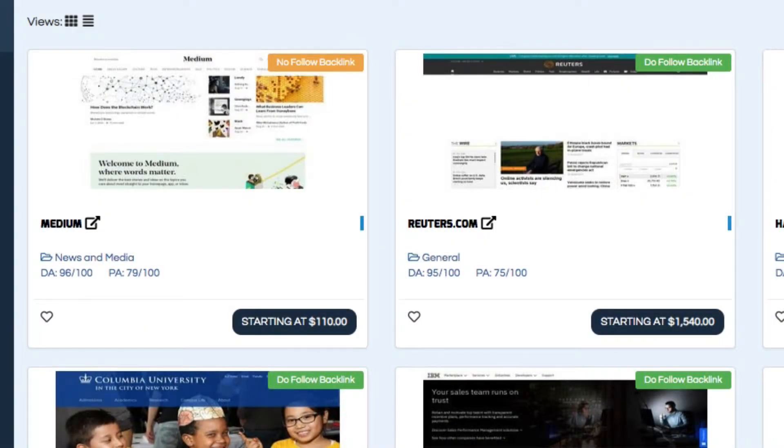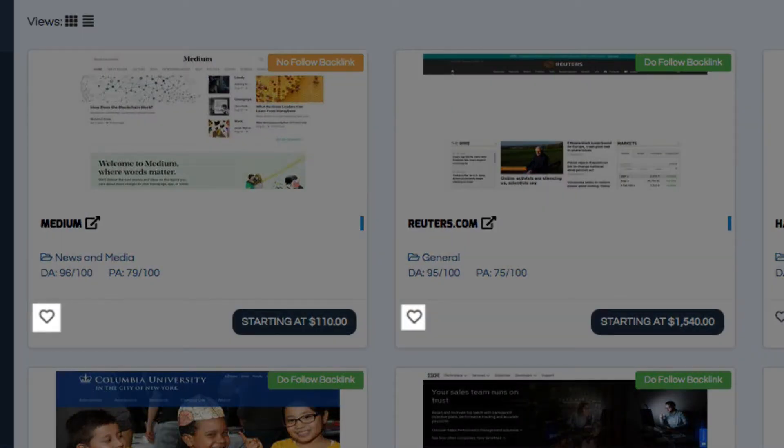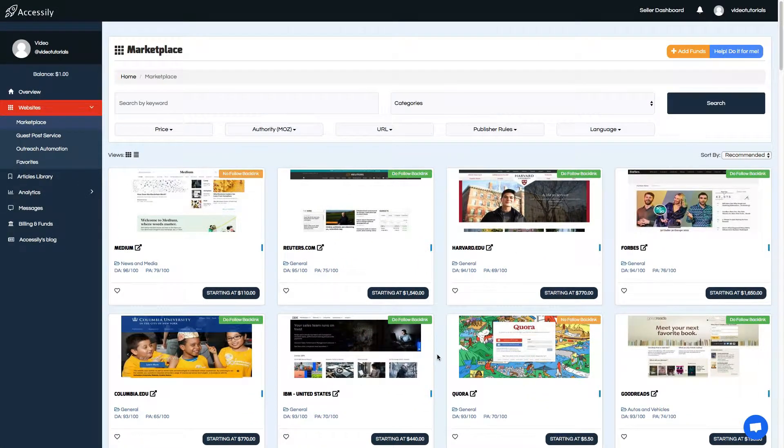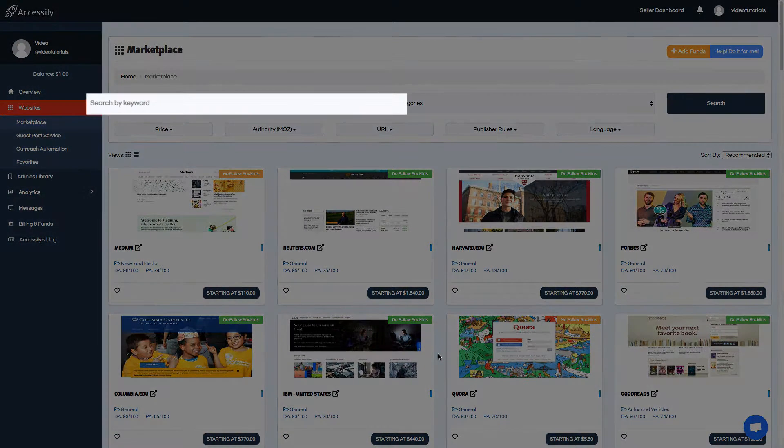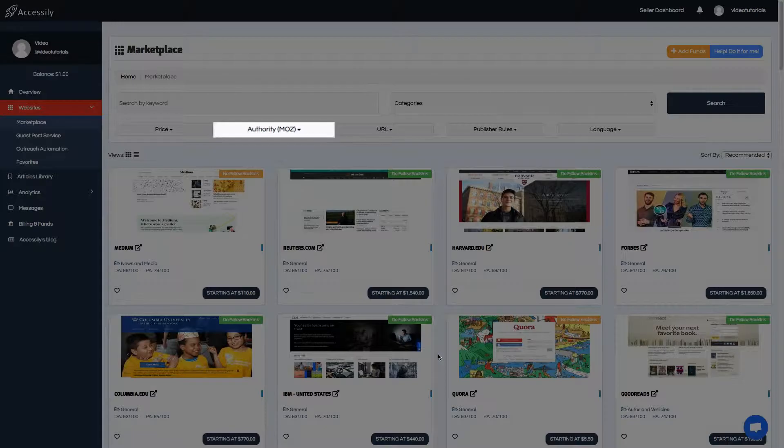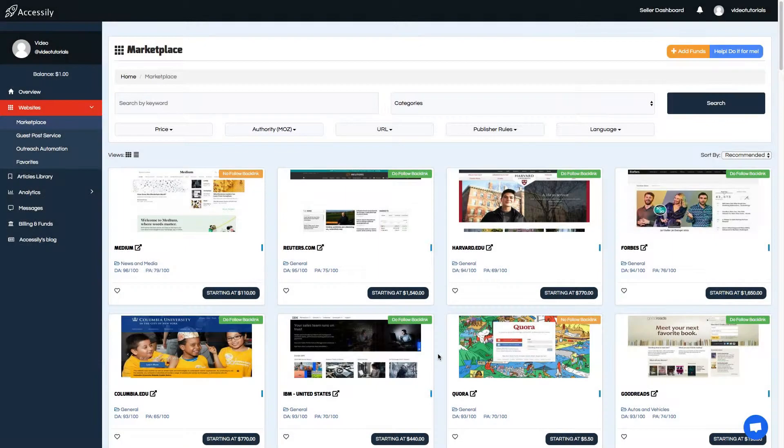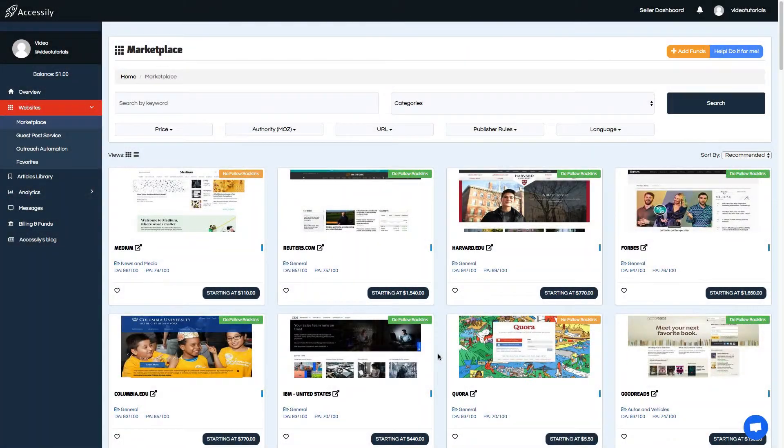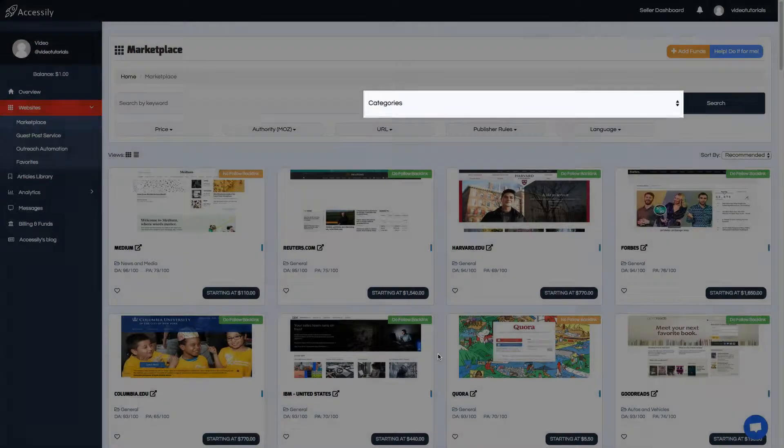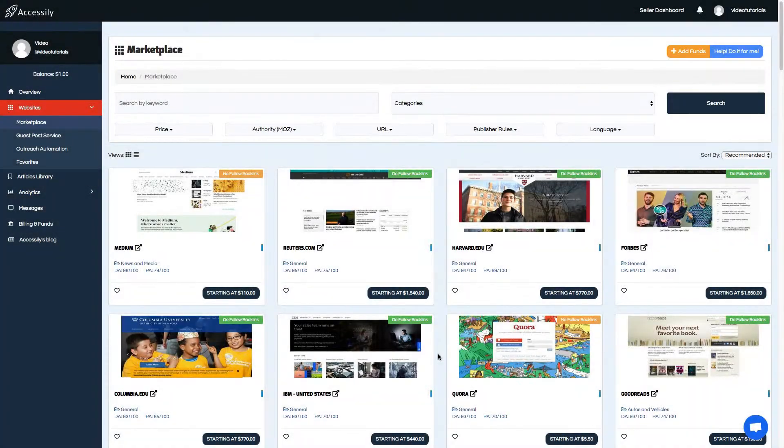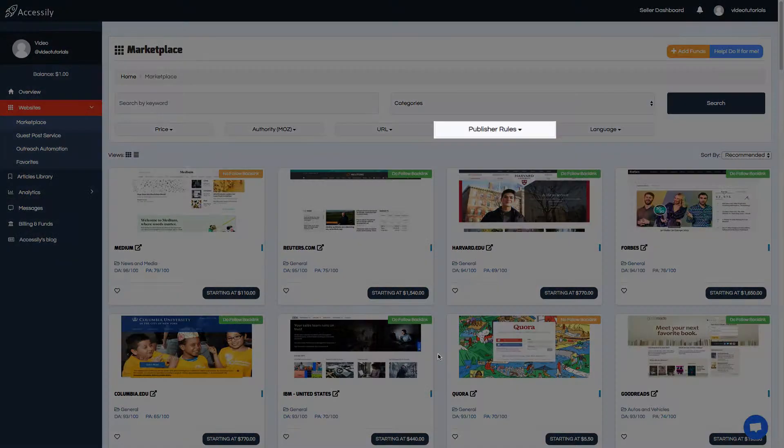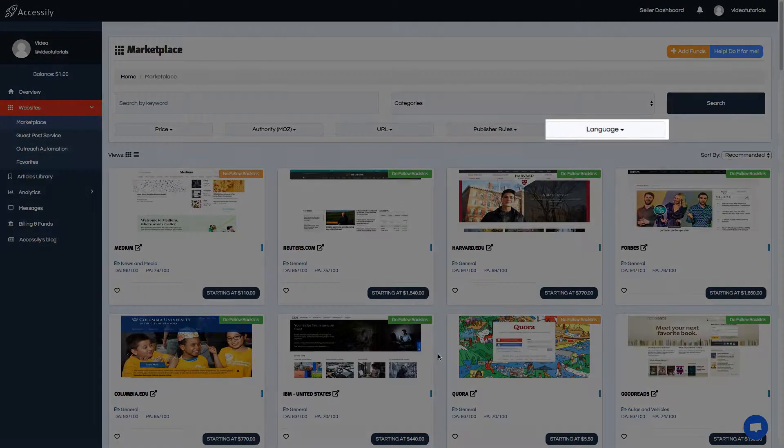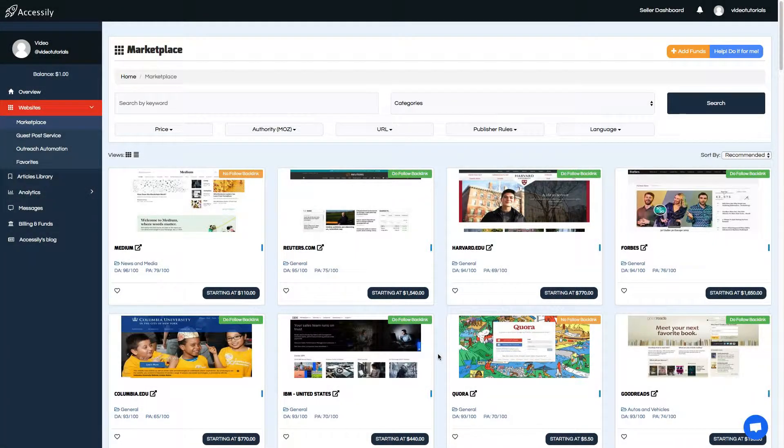You can save the item for later by clicking on the heart icon. And you can filter the results by keywords, domain and page authority, price, category, URL, publisher rules, and language. We make it easy to get the most relevant results.